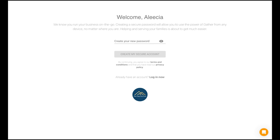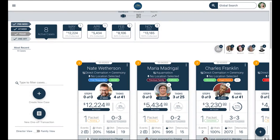Once you have created your password, this will drop you into your funeral home's Gather dashboard. Now that you're logged in, our suggested best practice is to bookmark your funeral home's Gather dashboard to your desktop browser. Google Chrome is always recommended.